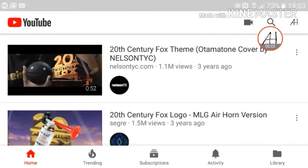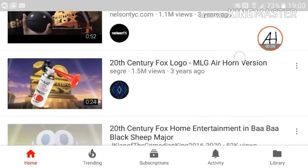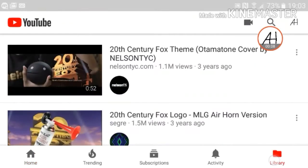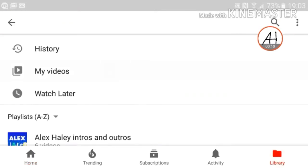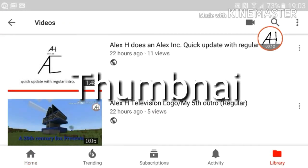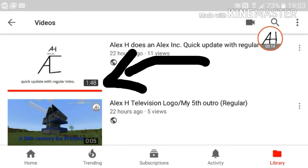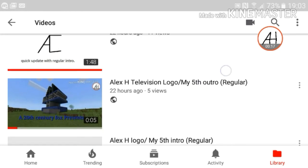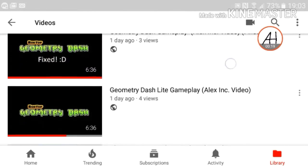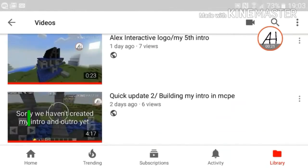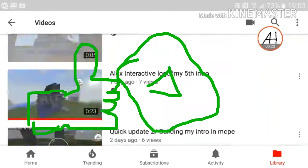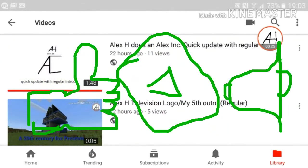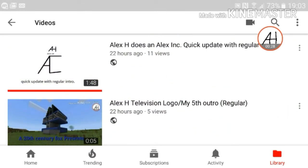Well hello everyone and welcome back to another video. Today I'll be showing you how to get thumbnails. As you can see at the top I've changed my thumbnail. If you guys do enjoy this video please give me a thumbs up, subscribe to my channel, click the bell, and let's get straight into it.